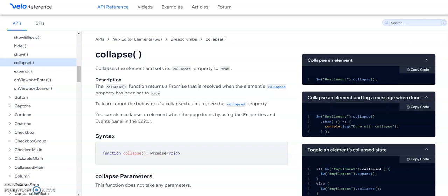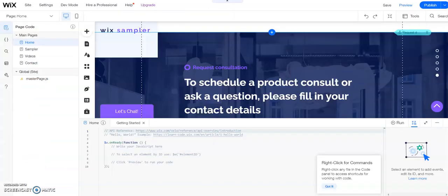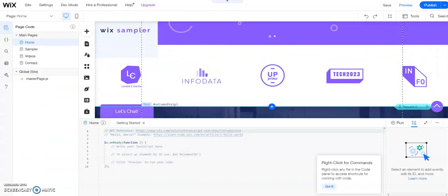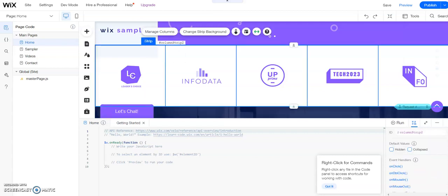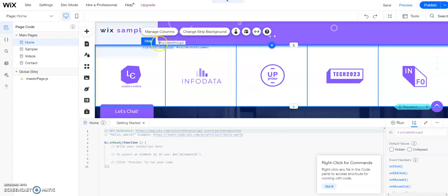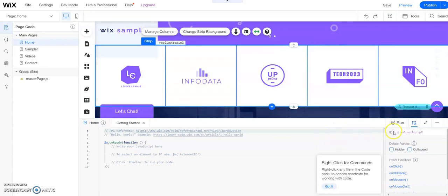Let's go ahead and go back to the editor. And first thing we need to do is we need to get our ID. So you click on the item that you want to have the code apply to. And you can see right next to the strip, it says hashtag column strip two. So that's our ID. And then down here in the developer code, we can also see right here it has ID column strip number two.